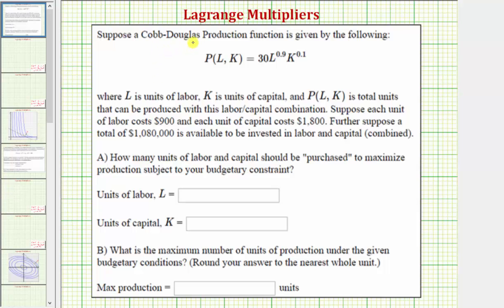Suppose we're given the following Cobb-Douglas production function P, where L is the units of labor, K is the units of capital, and P is total units that can be produced with this labor/capital combination. Suppose each unit of labor costs $900 and each unit of capital costs $1,800. Also suppose a total of $1,080,000 is available to be invested in capital and labor combined. How many units of labor and capital should be purchased to maximize production subject to the budgetary constraint, and what is the maximum number of units of production under the given budgetary conditions?